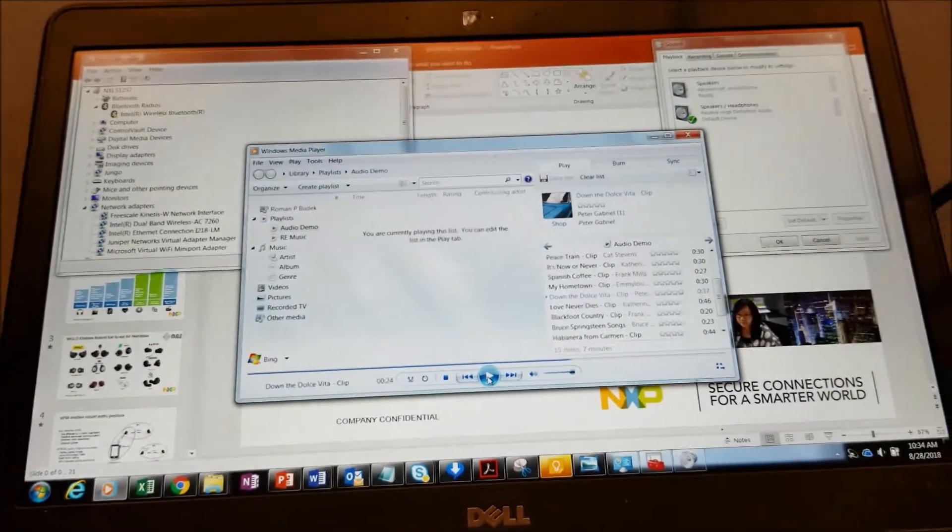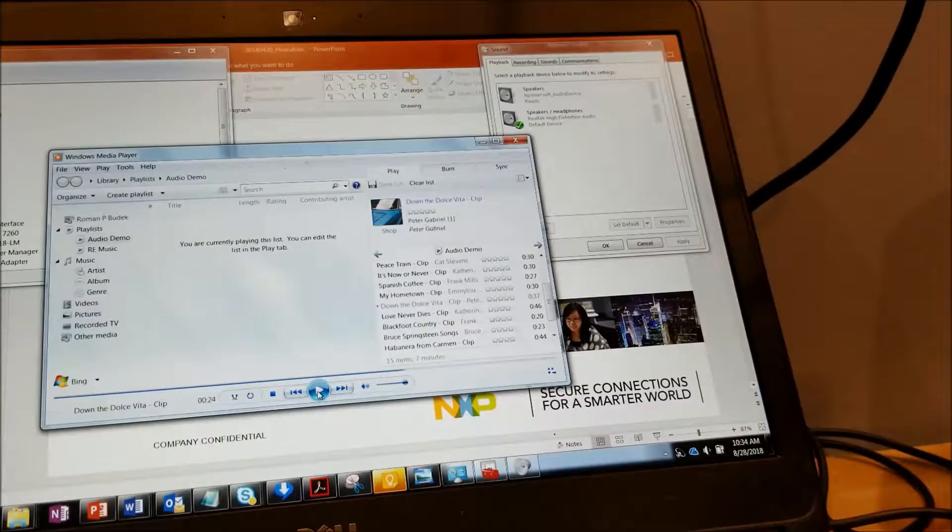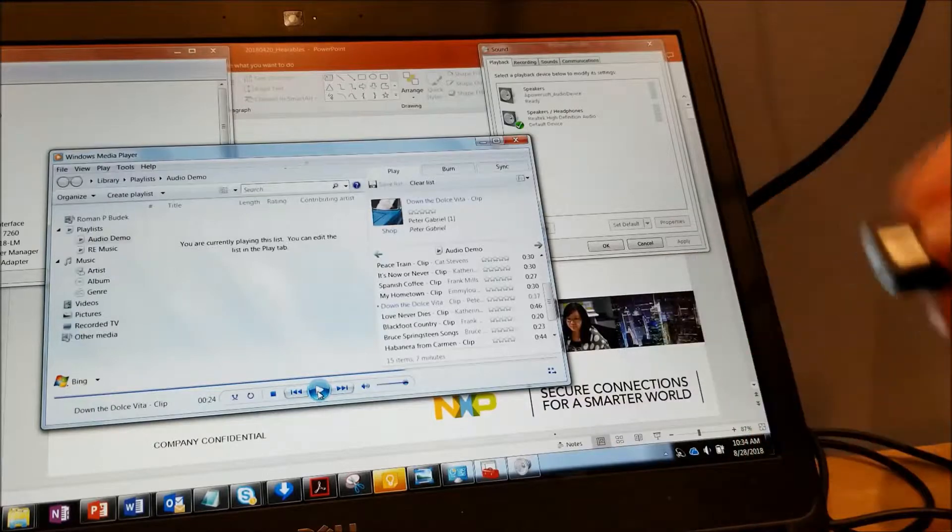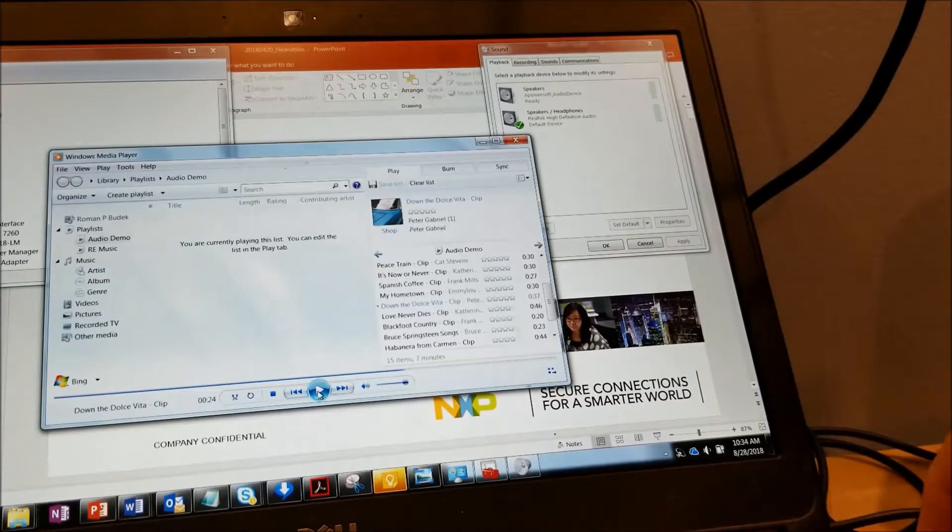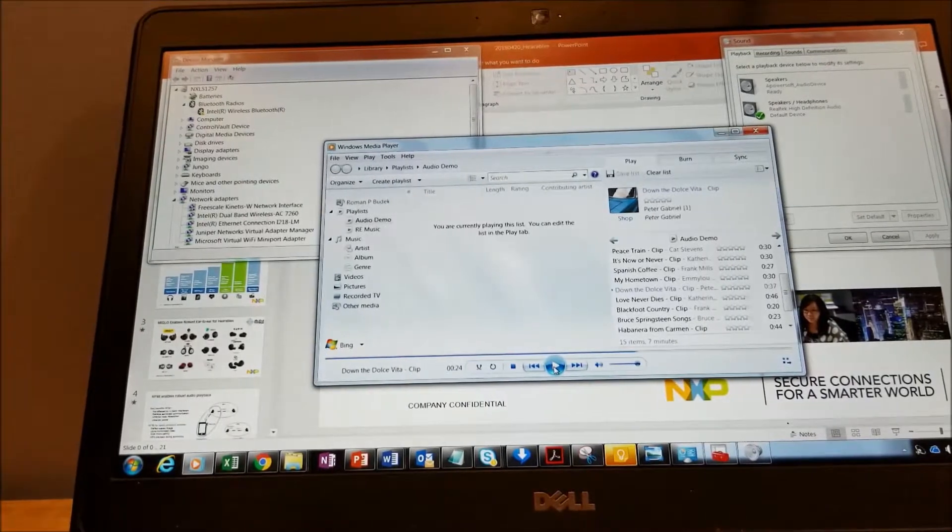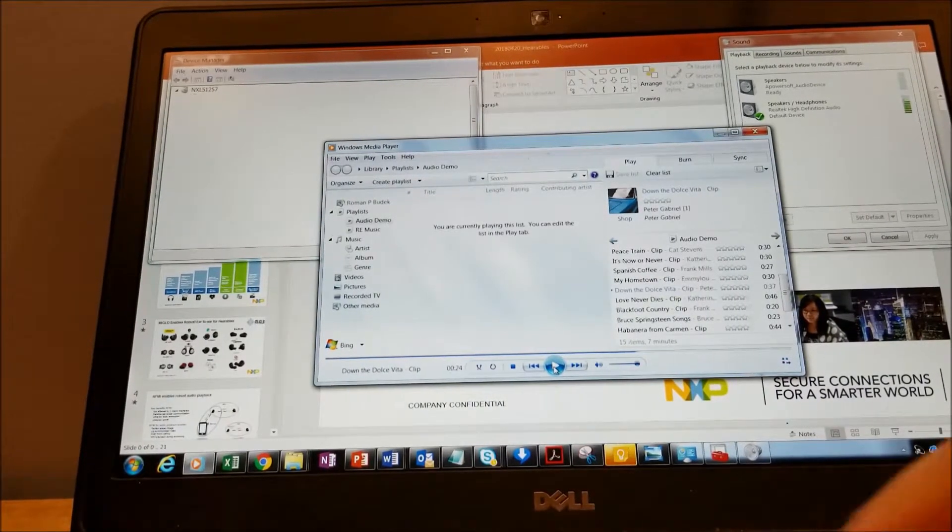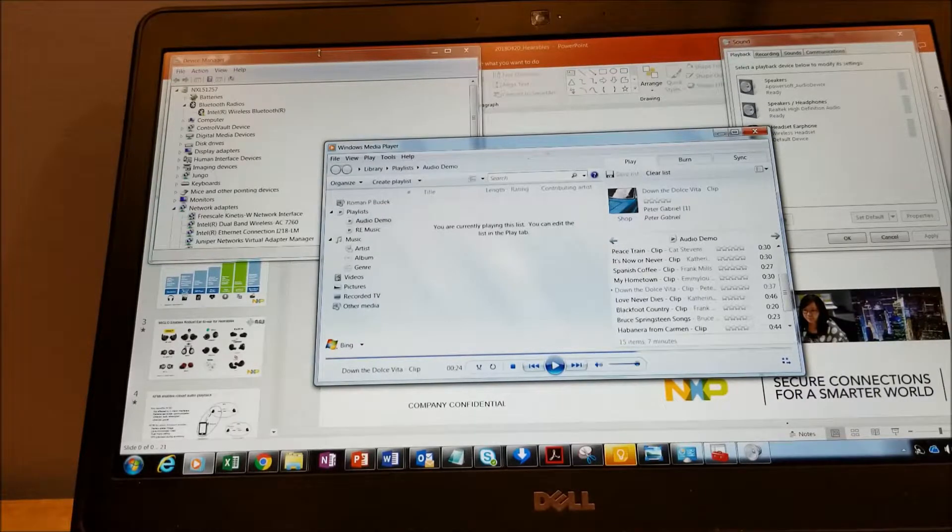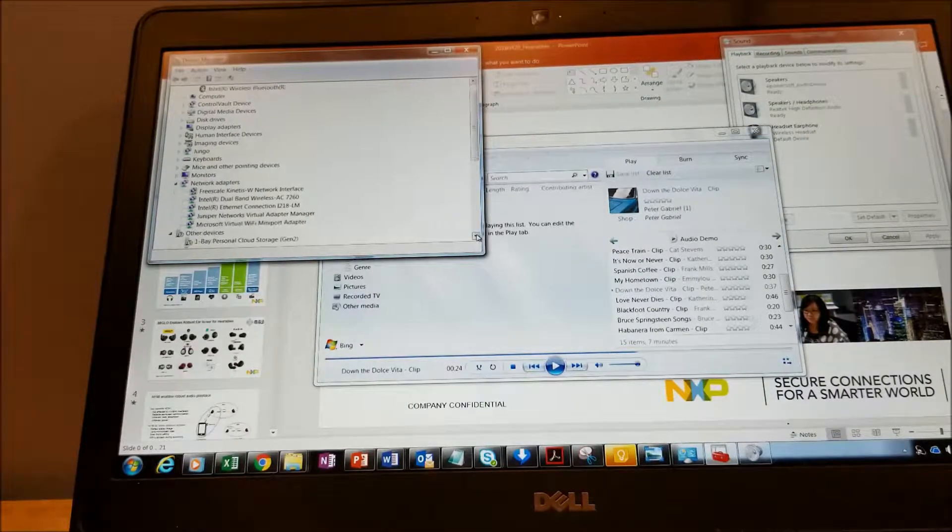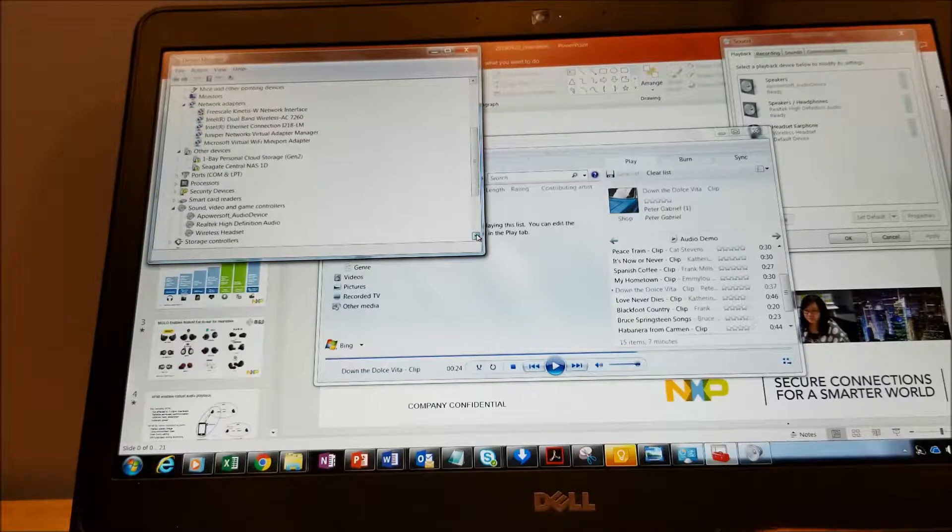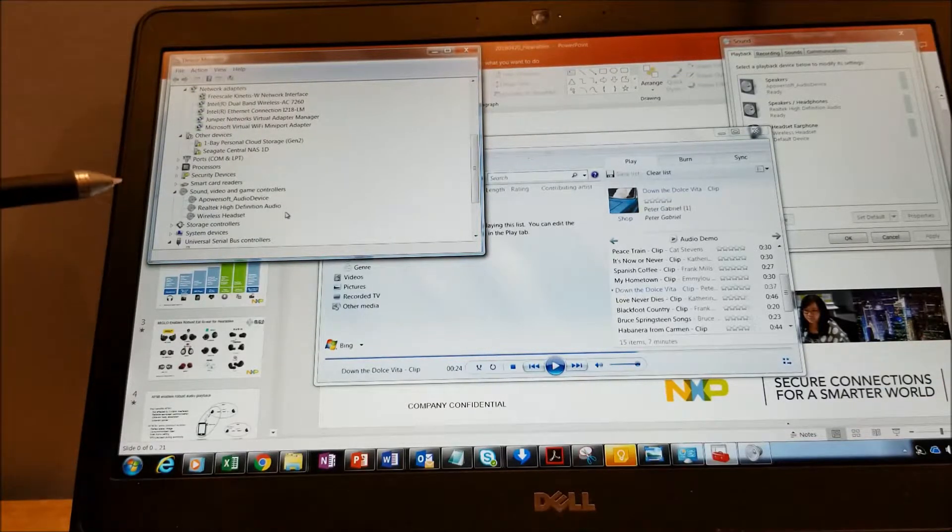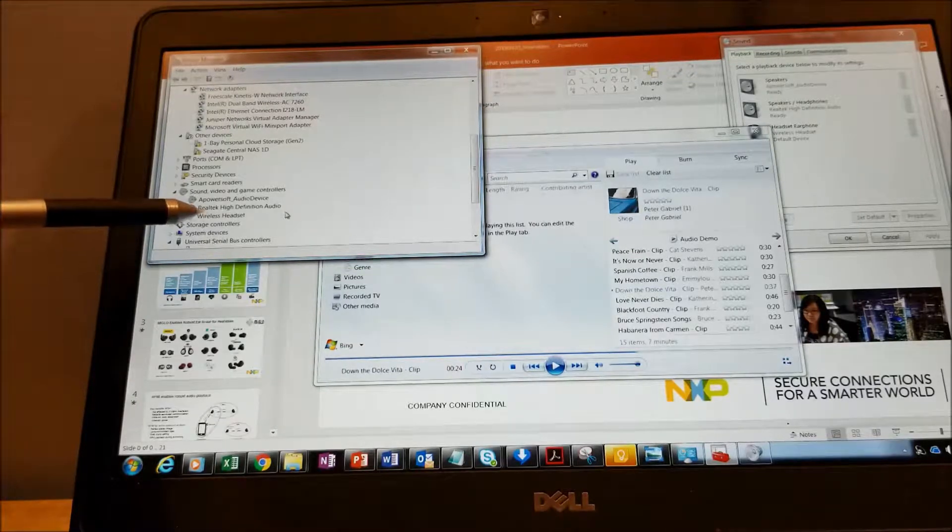I will now plug in the dongle. So this dongle here, I've plugged it into the USB port of the computer. What we'll see is that it recognizes in my Device Manager. Let's pull up that screen. Under sound and audio, I should see a unit that pops up that says wireless headset.